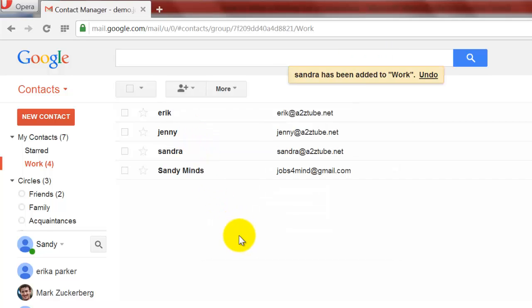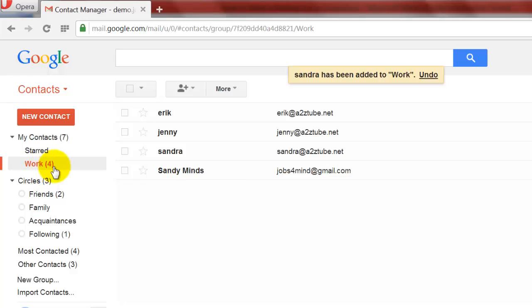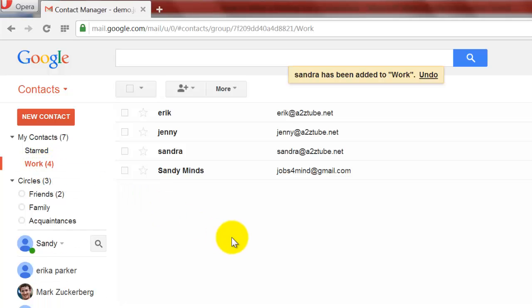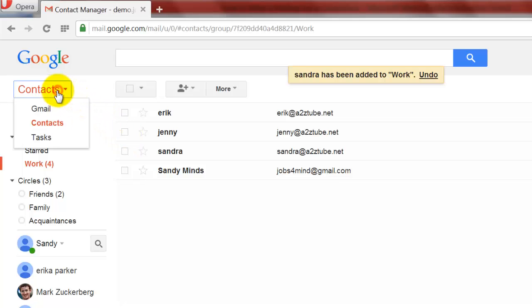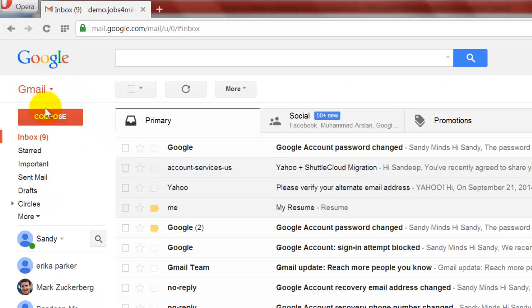Continue the same procedure until you enter all your worker contacts. A new group called Work will be shown in your Contacts with the number of contacts in parenthesis. Now click the Contacts button, then select the Gmail option to return to the original page.